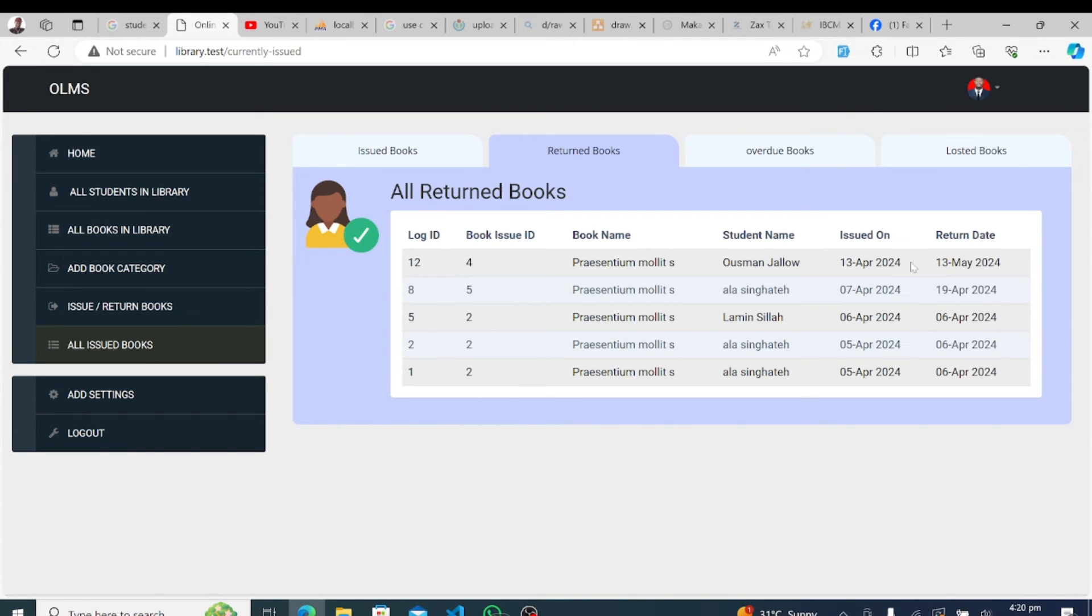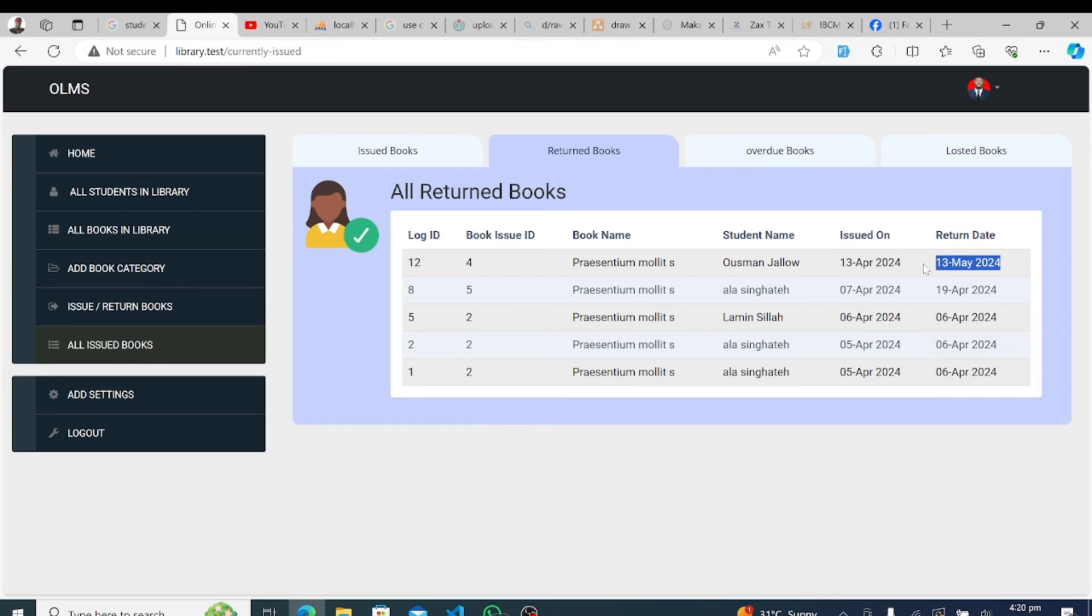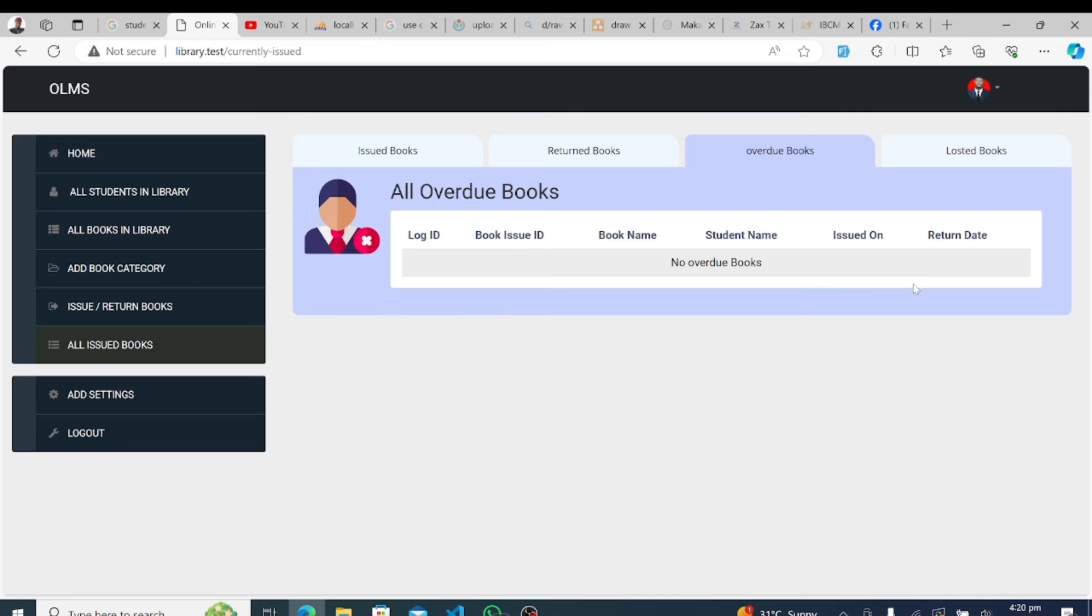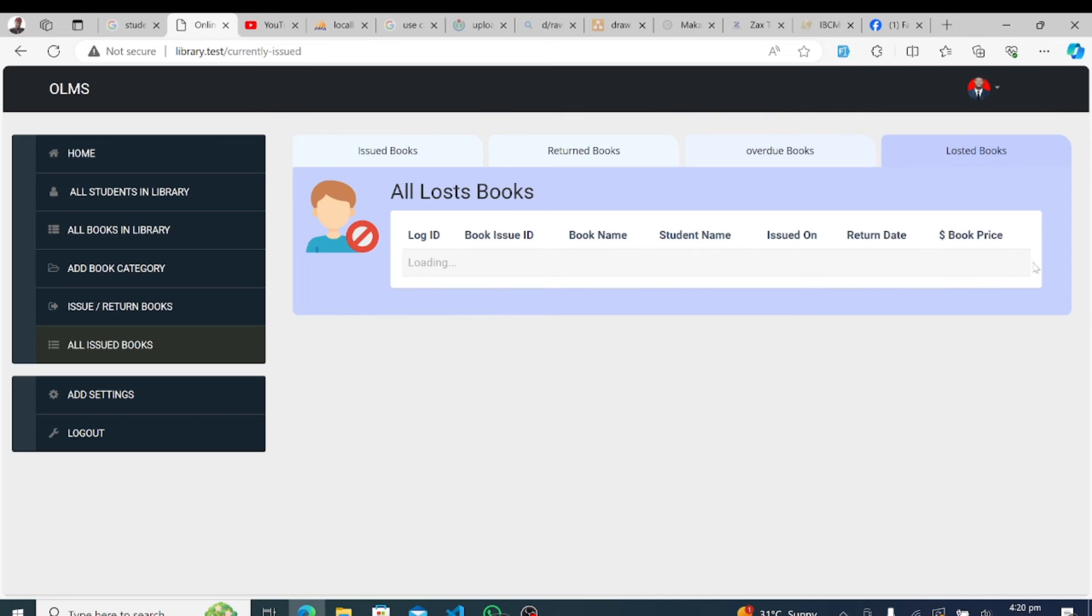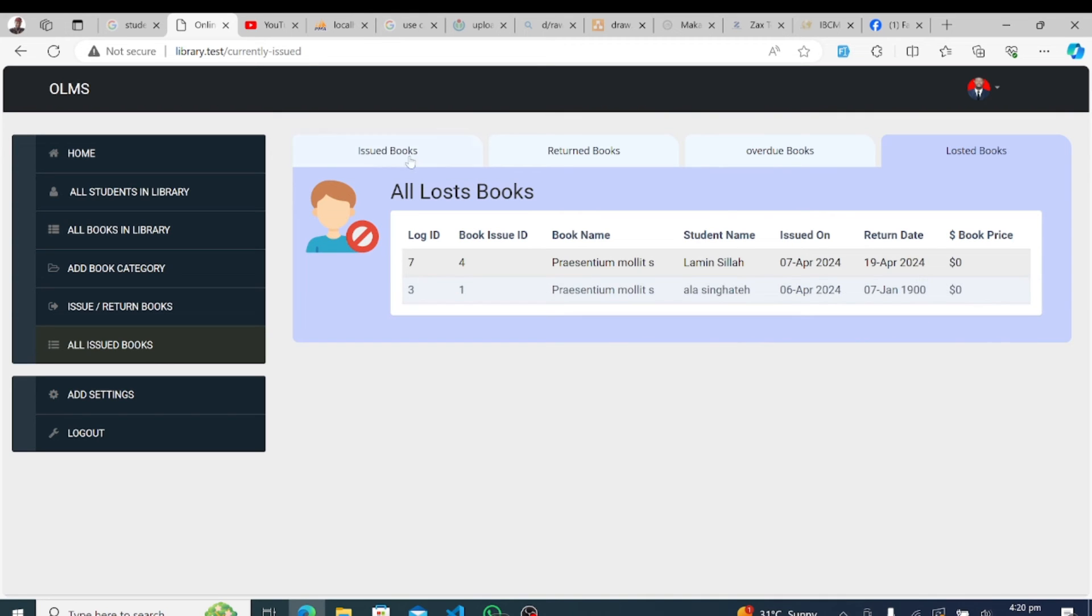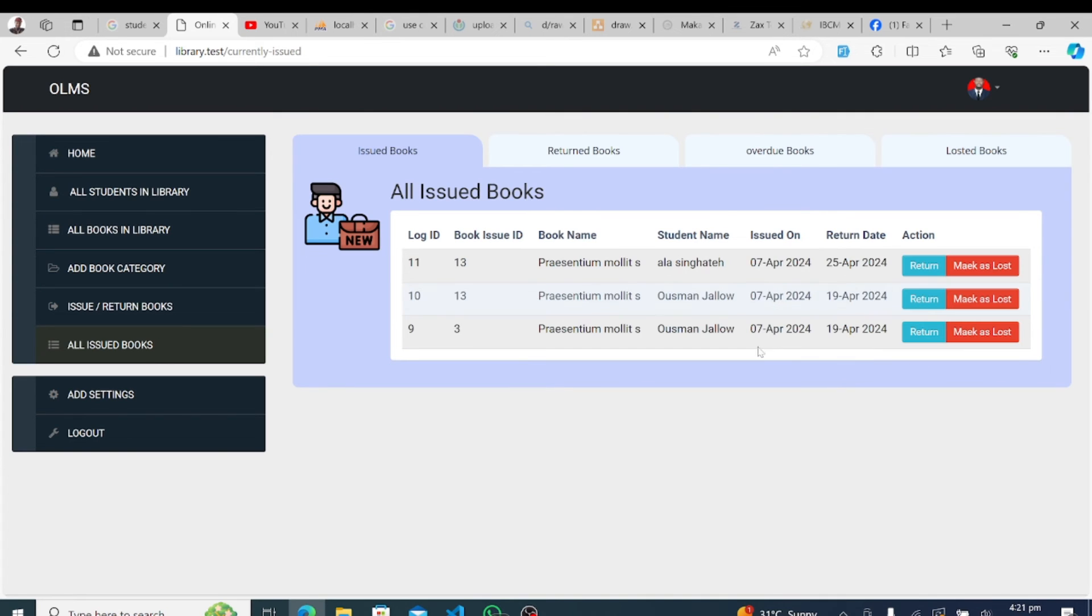And there you have it, a comprehensive overview of the key features of our library management system. Whether you're managing students, books, or system settings, our system is designed to streamline operations and elevate the library experience for all.